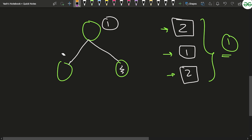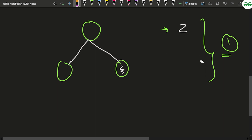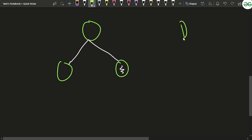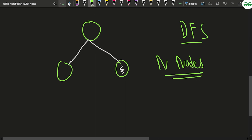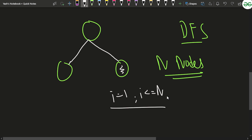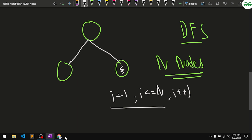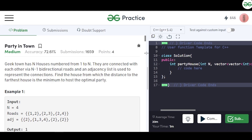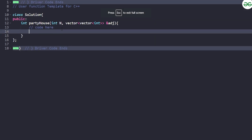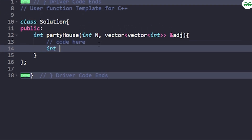To solve this, we apply a DFS traversal for all n nodes. For every node i from one to n, we run a DFS to find the maximum distance from that node to the farthest node. We keep updating the minimum every time after each DFS call, so that we get the minimum of all the maximum distances across all nodes.